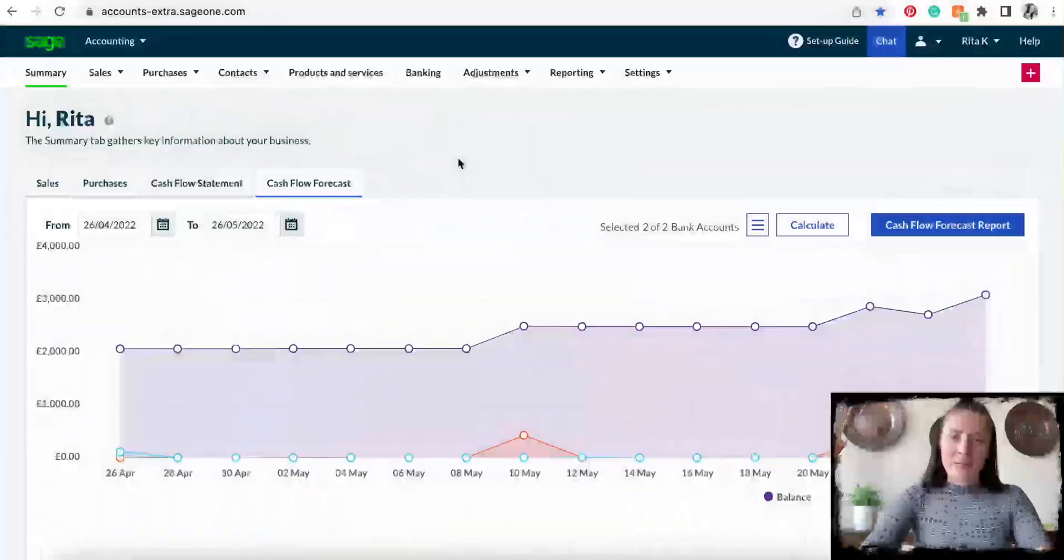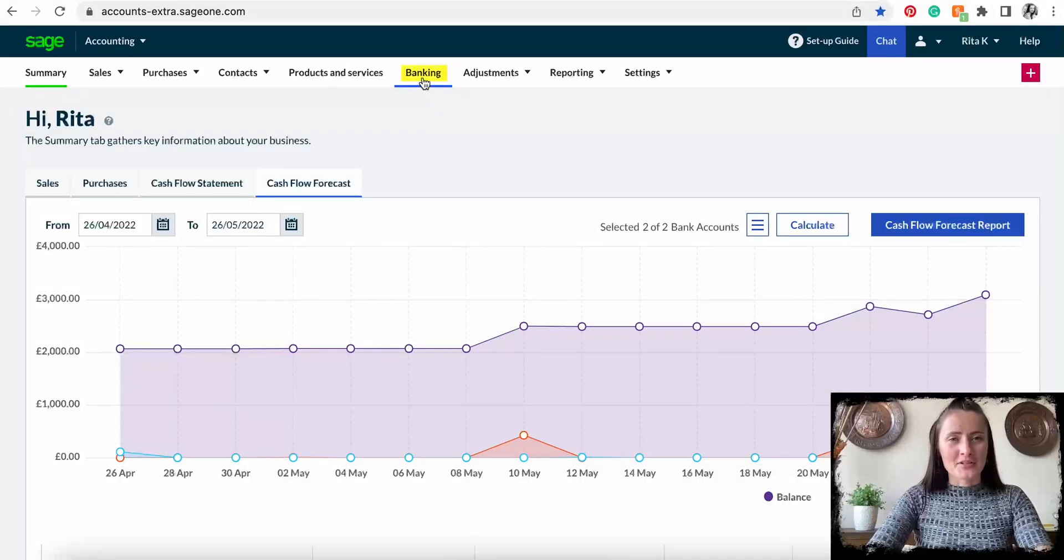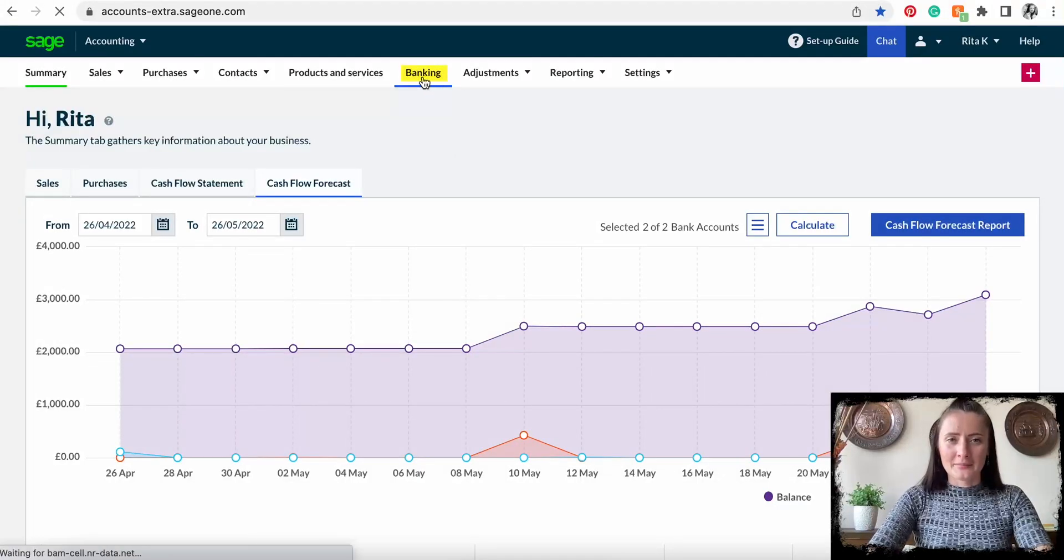Hi guys, I'm Rita. In this episode, I will show you how you can upload your bank statement on Sage accounting software. To upload a bank statement, you need to go to the section called Banking.